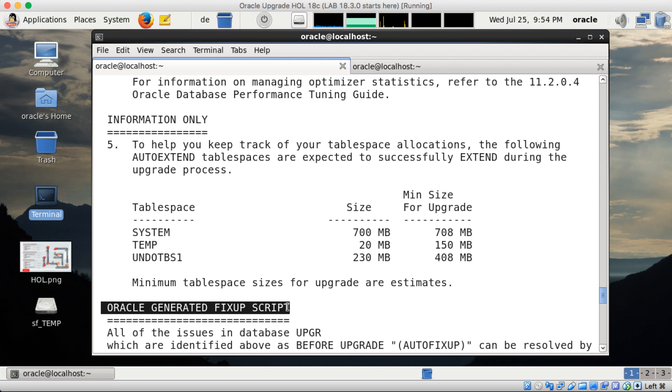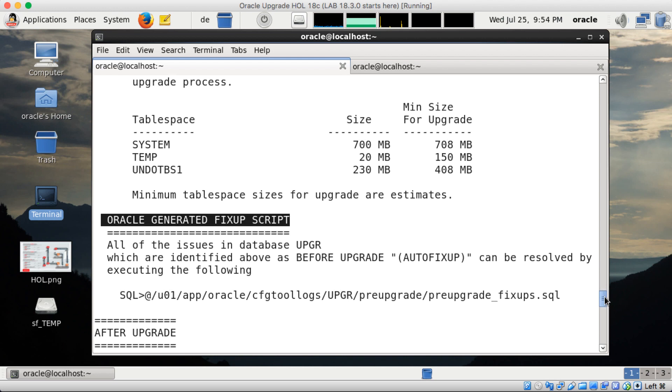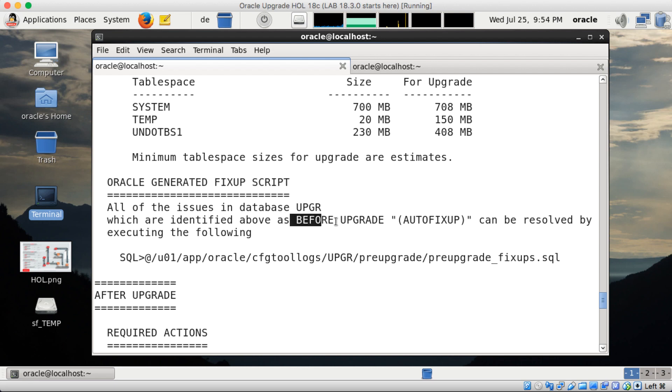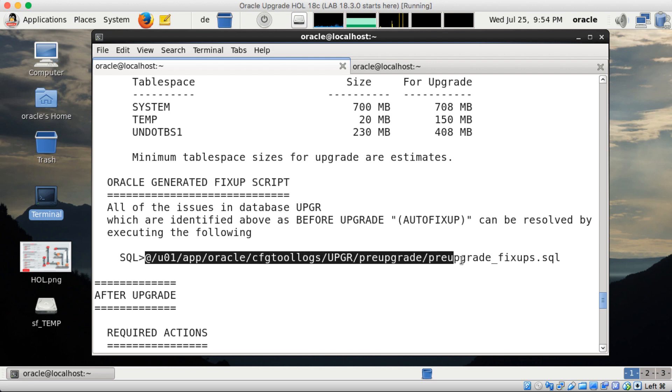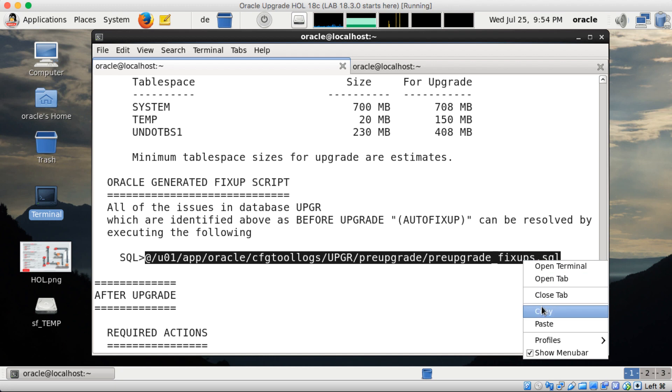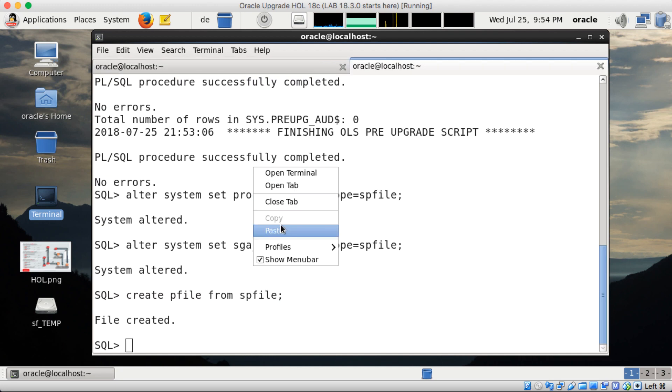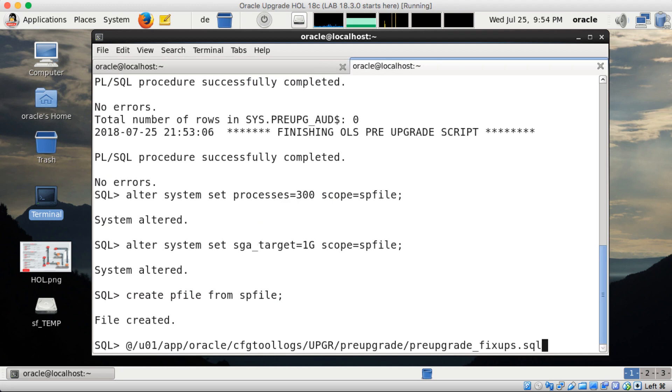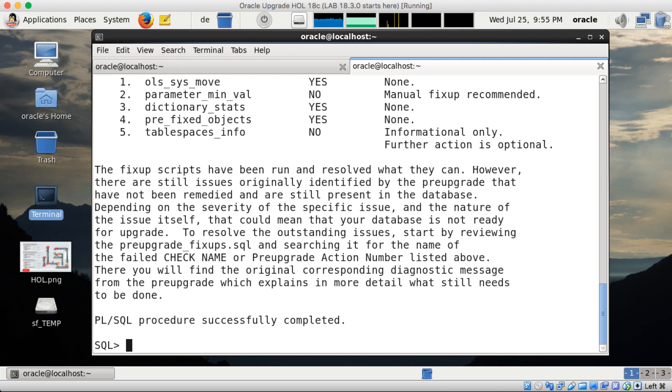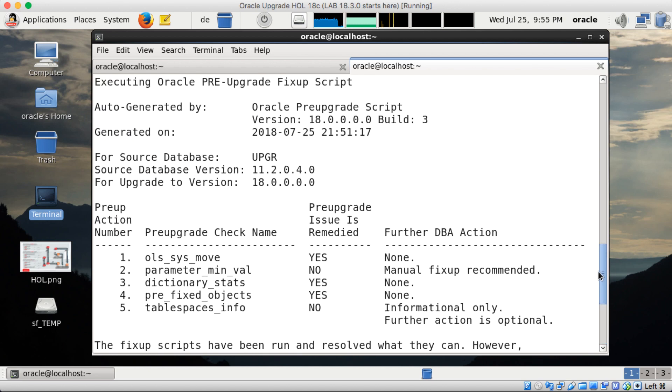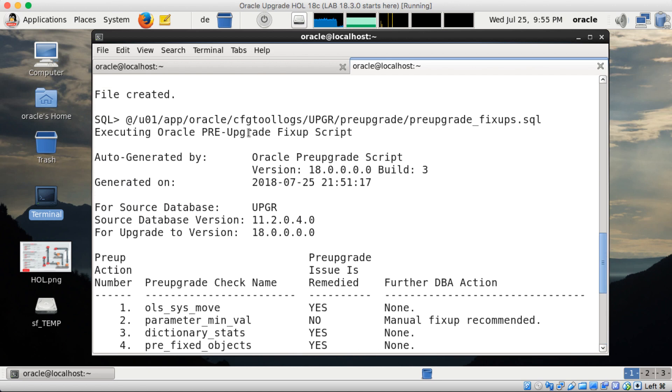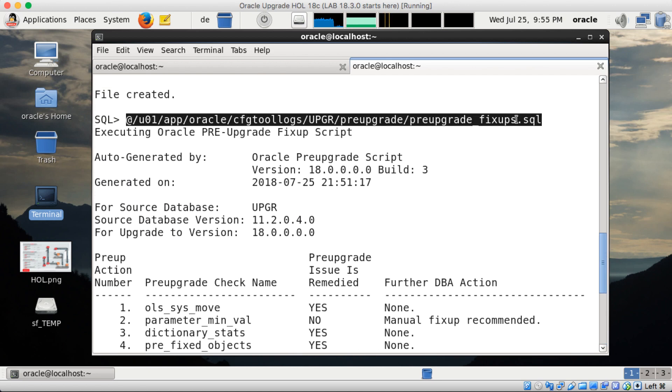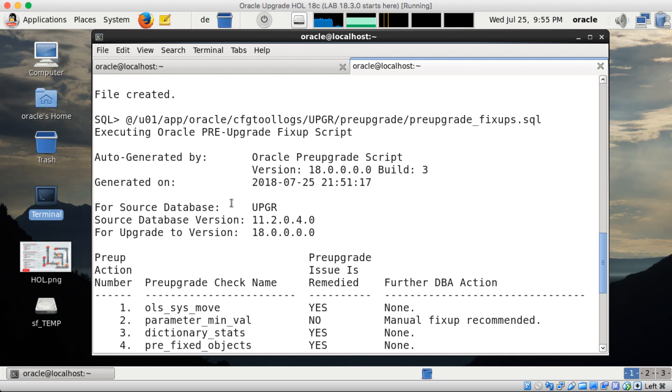And finally we generate an auto fix up script. So I copied the path here with the script name. So it's before upgrade as auto fix up. Let me copy this and execute it in my terminal in the other x term. And once this completed recycle bin is empty and so on. Dictionary statistics gathered. And after the script has been run here, you see that we do a check output.